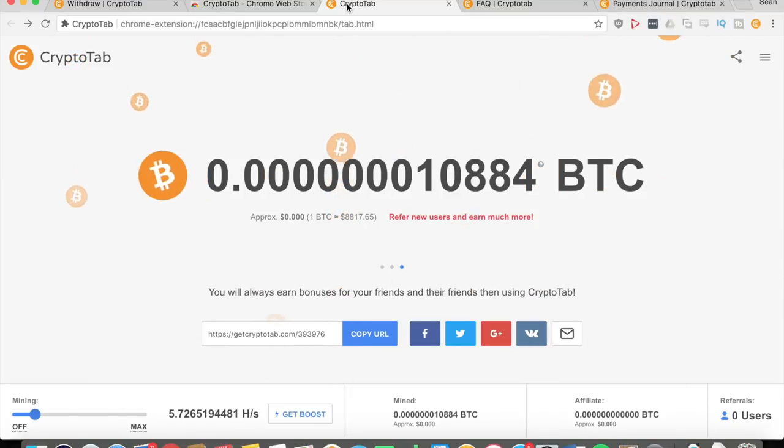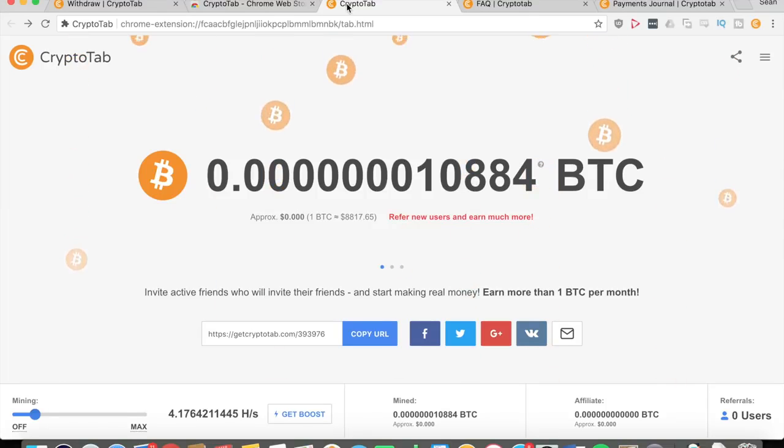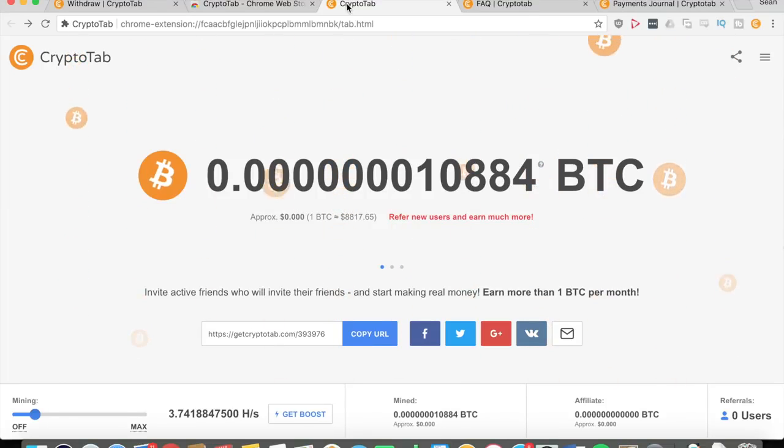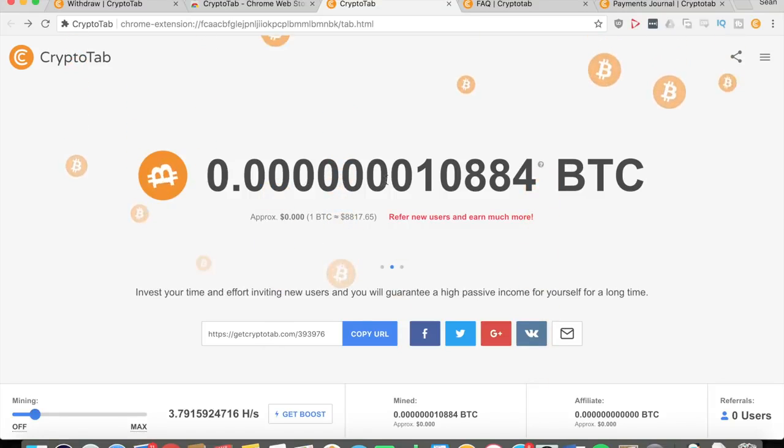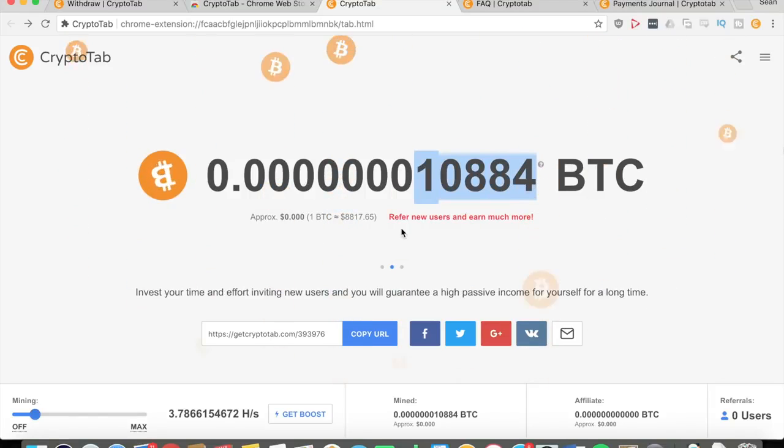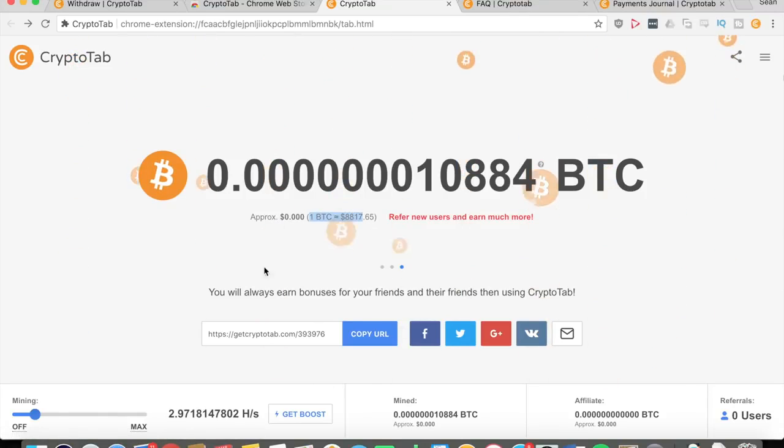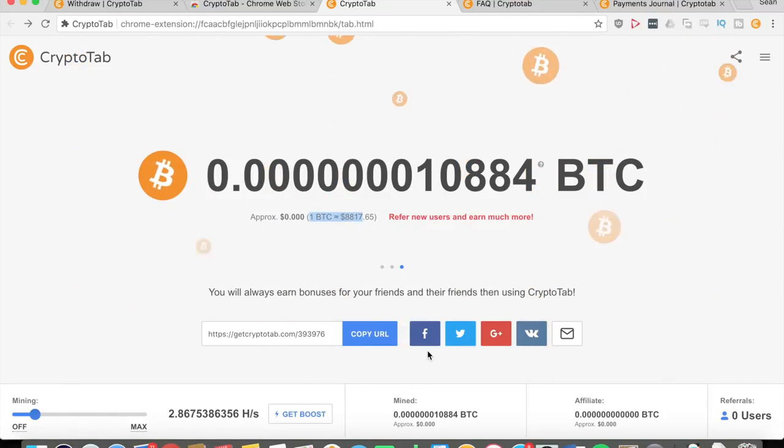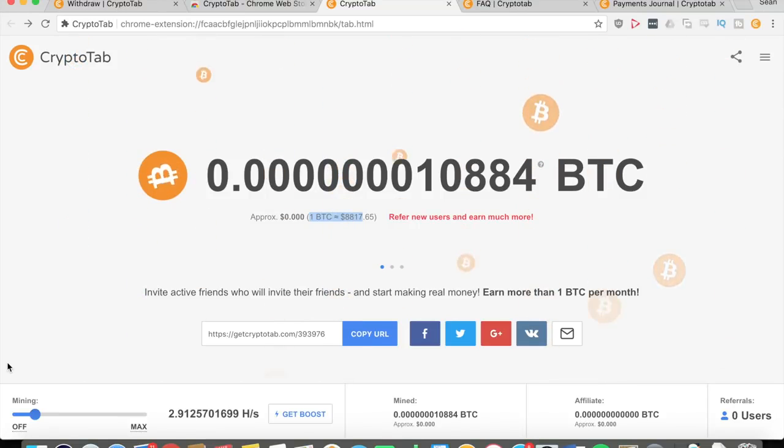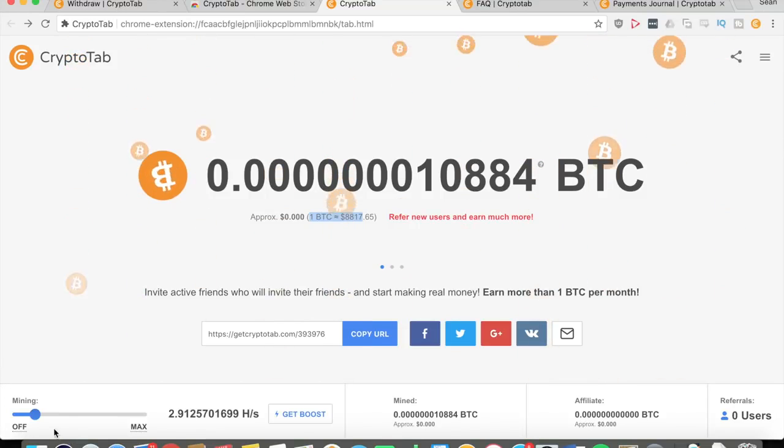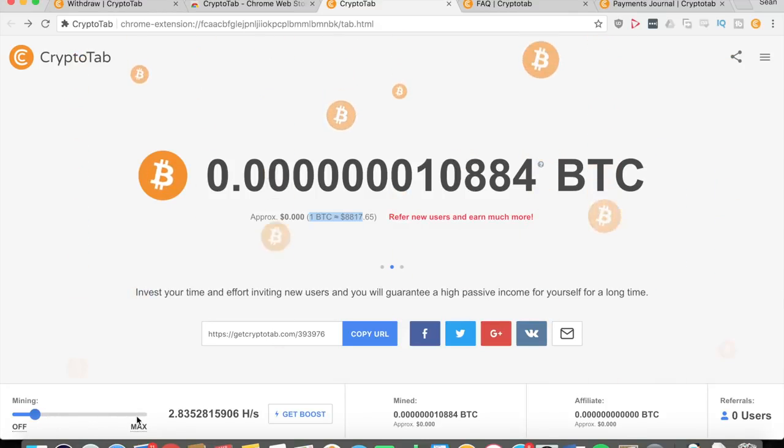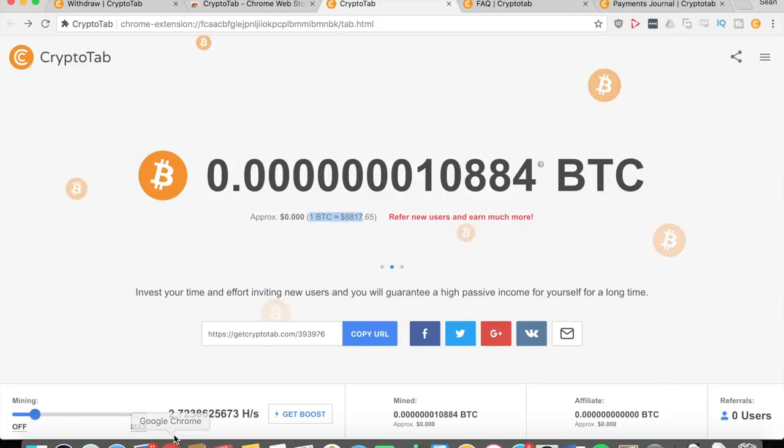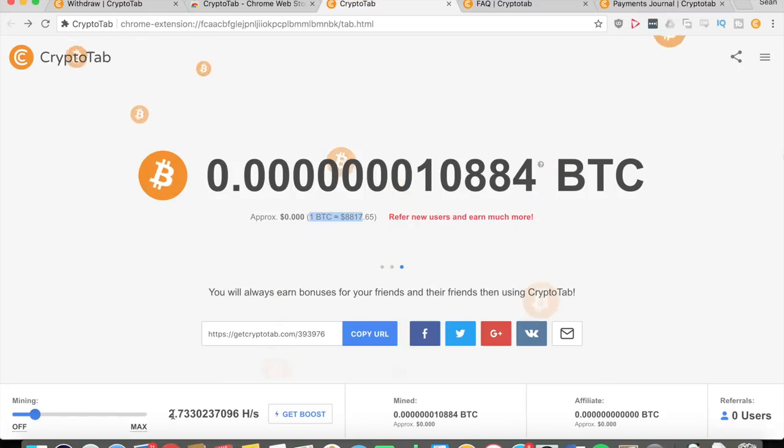Now once you download that, you can go here and this is where you can control all the Bitcoin mining that takes place on your computer. You can see how many Bitcoins you've mined, and right now this is how much I have. Once again you can see the conversion rate. You can get your URL for the referrals.